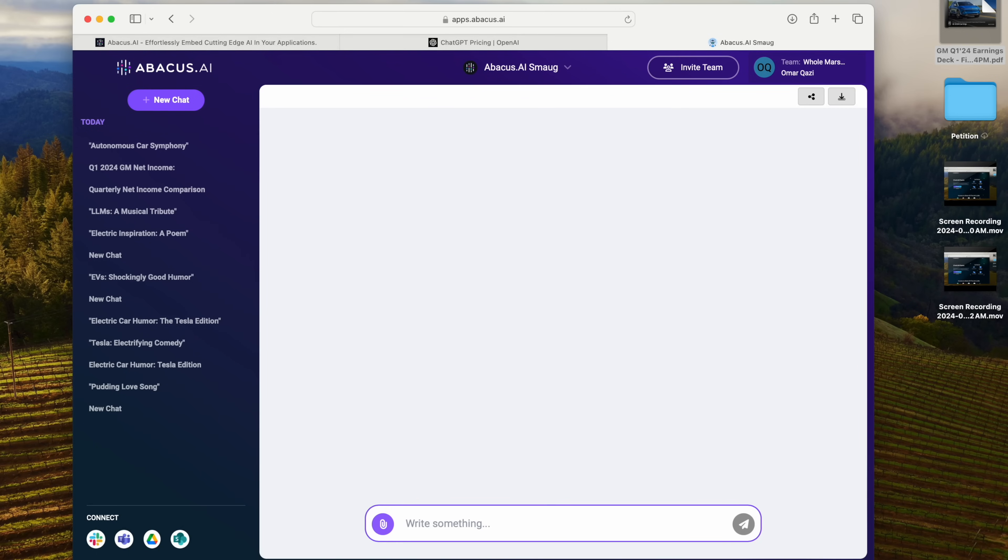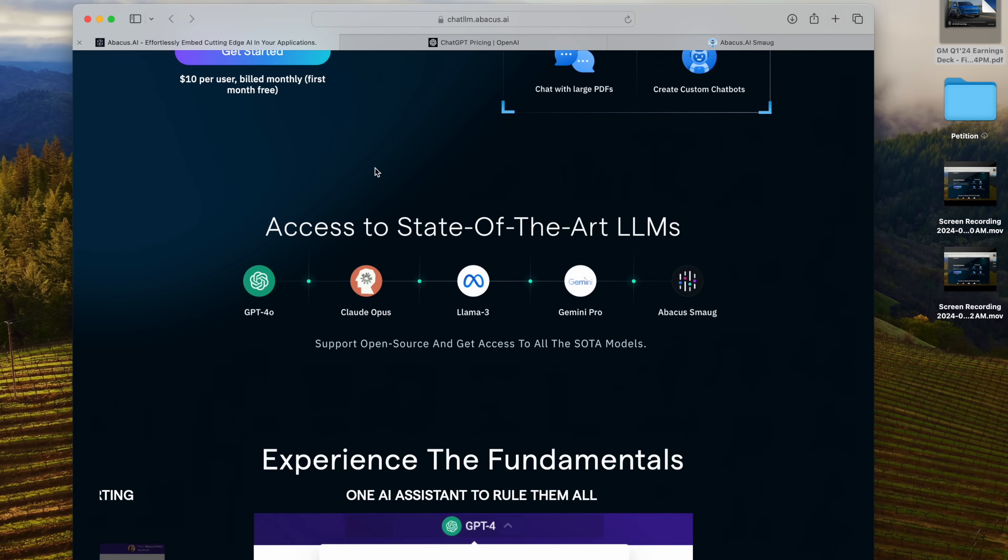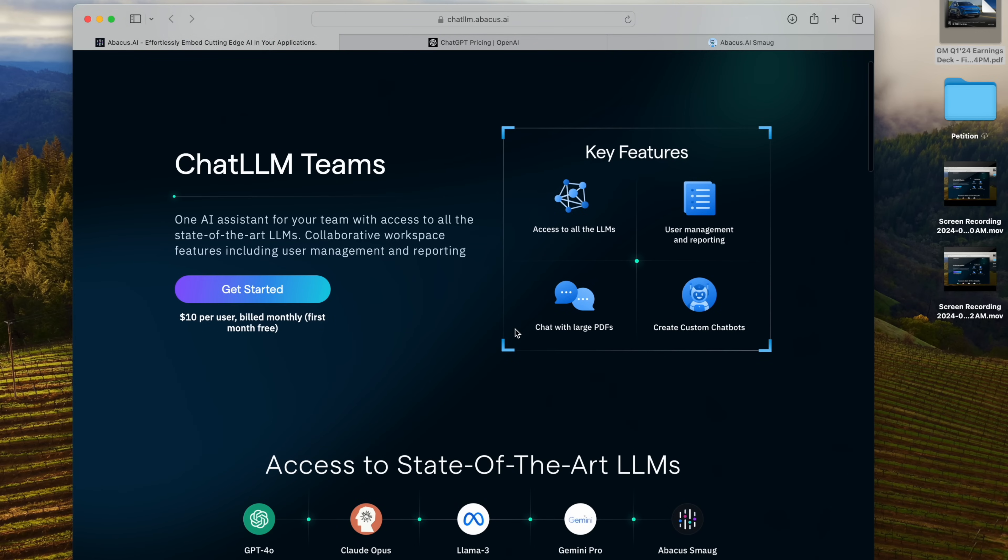So what are you waiting for? Go ahead and check it out. The first month is free. So you can try it absolutely free for one month. Get started with ChatLLM Teams.